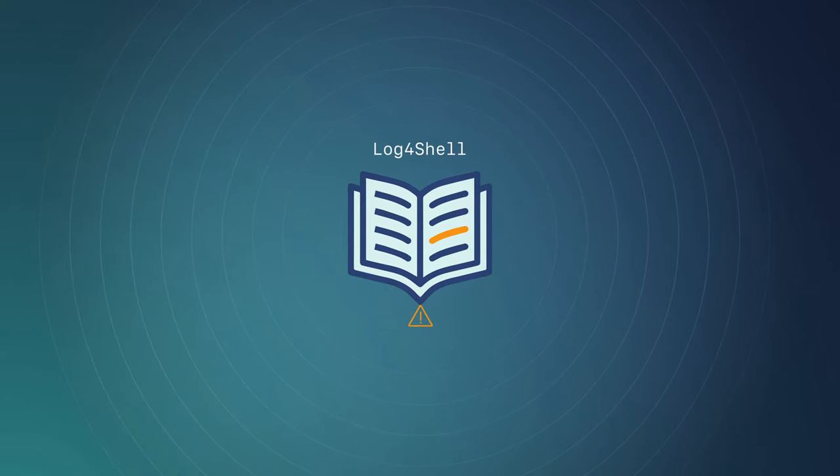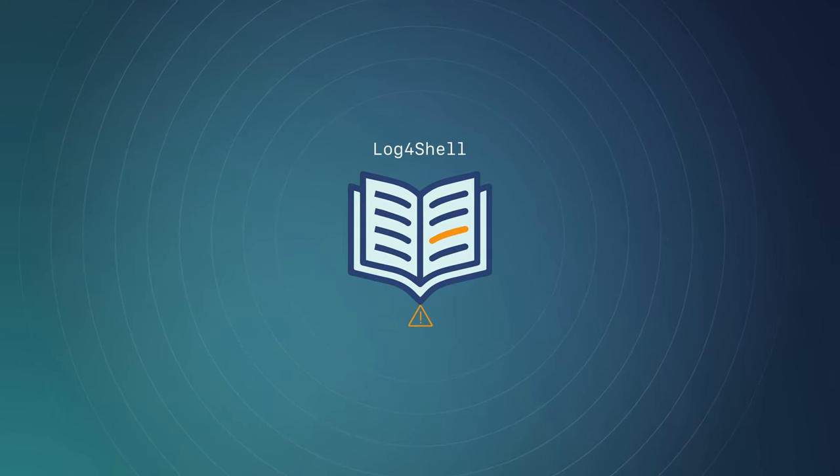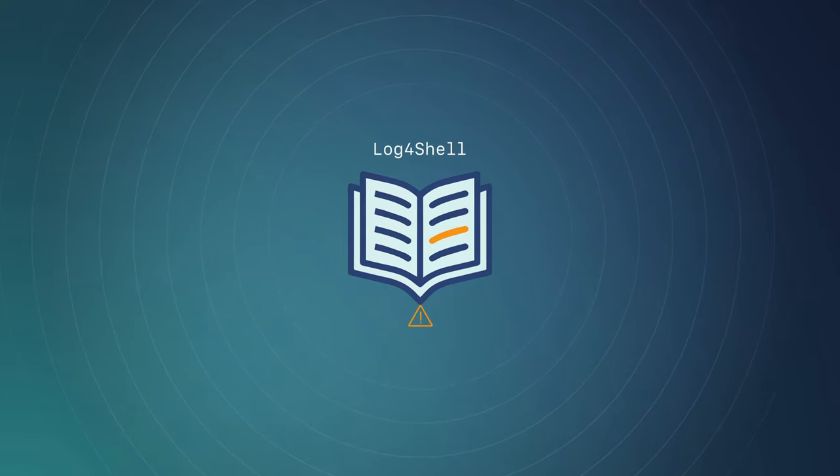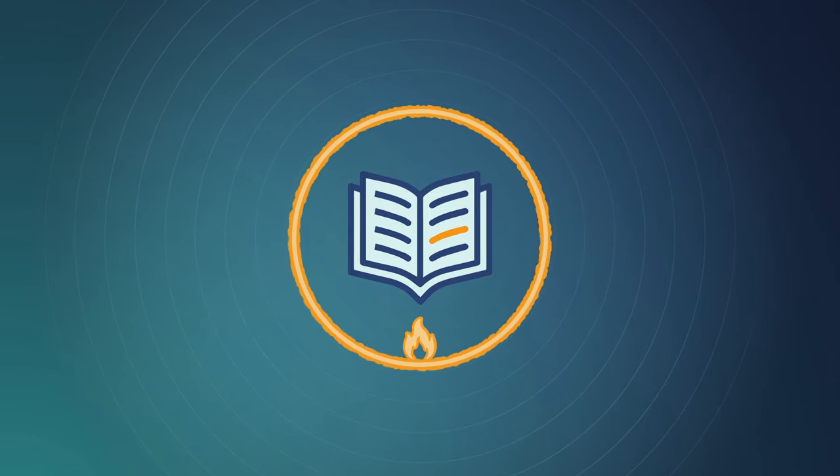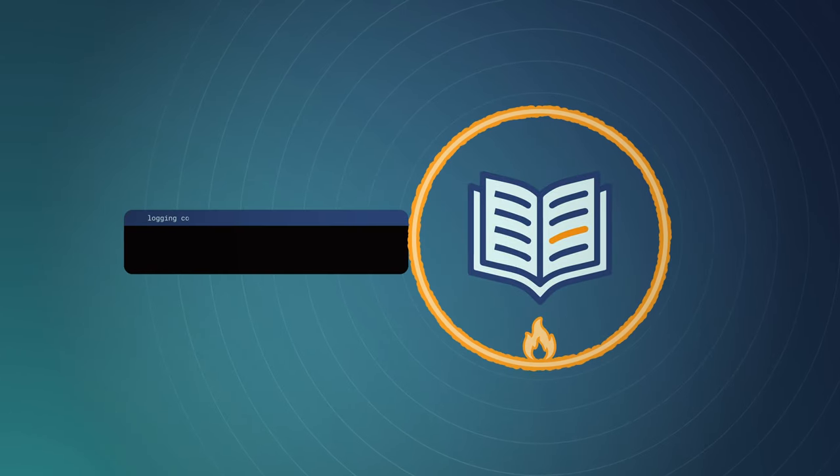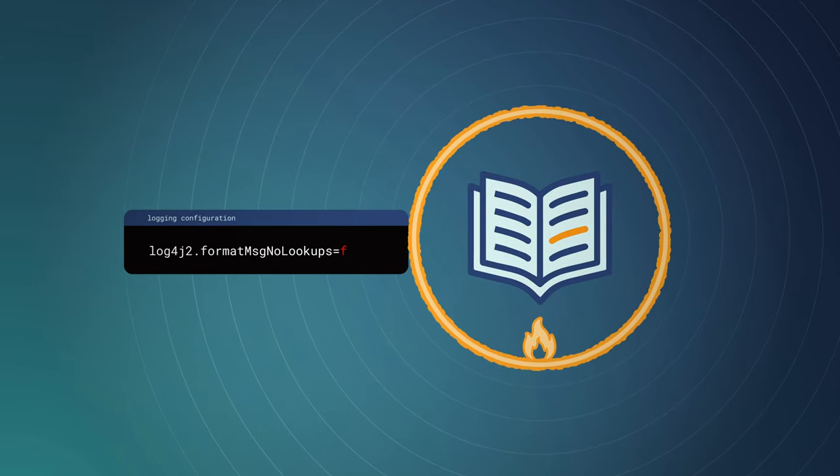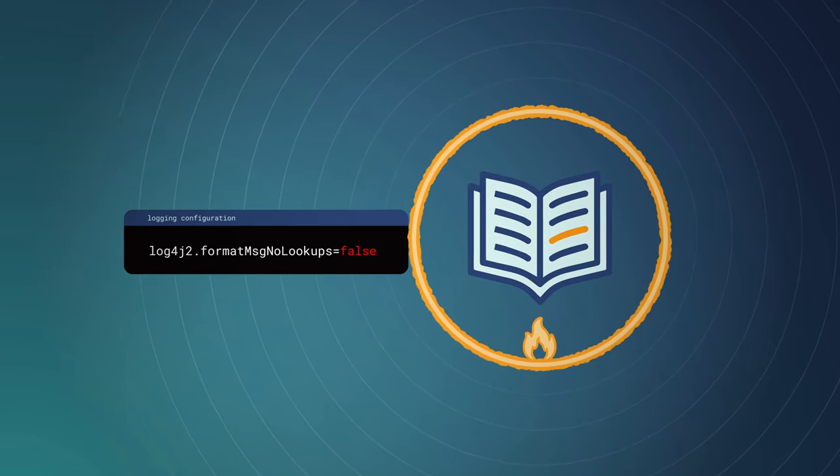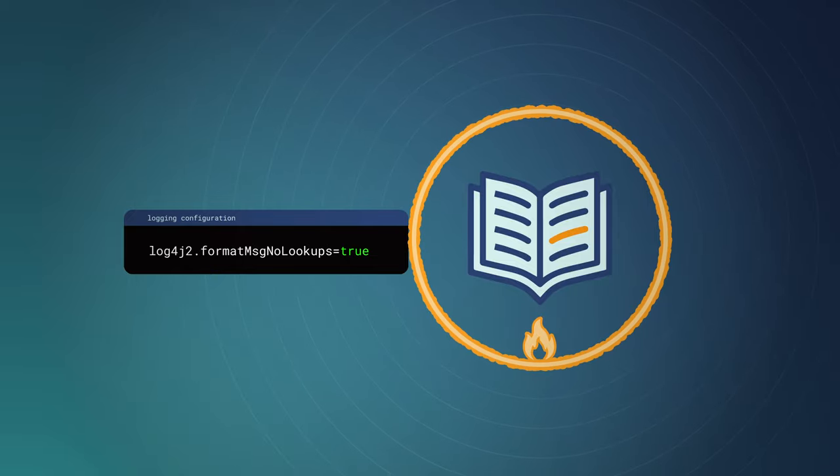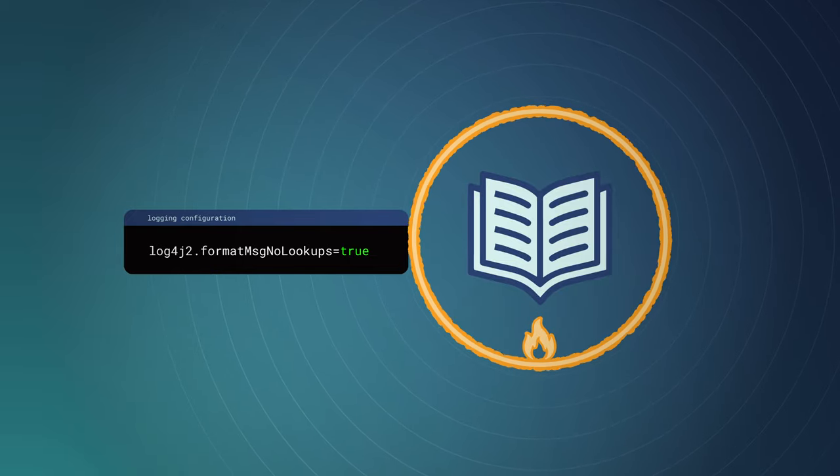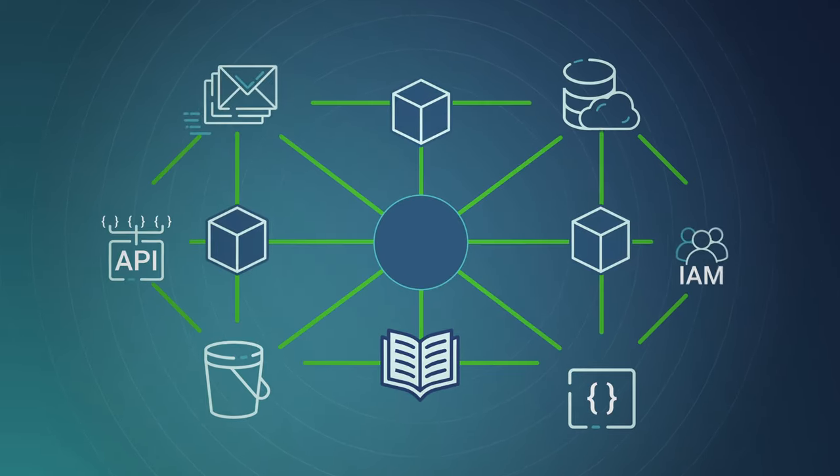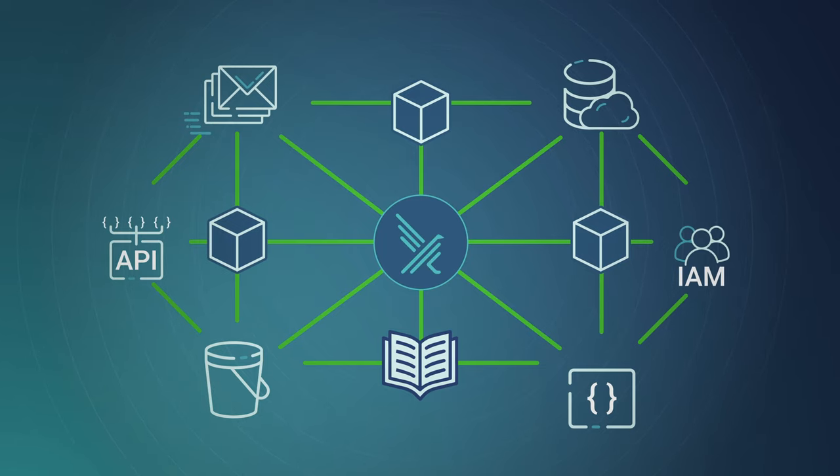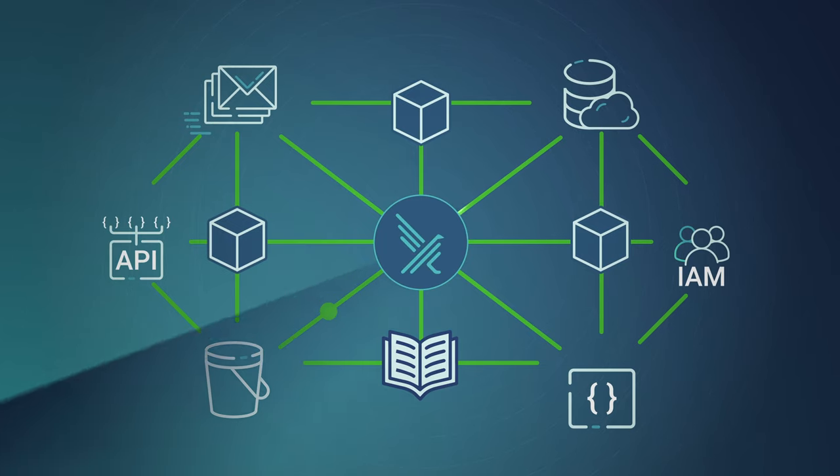For Log4Shell, the initial mitigation was advanced firewall rules, changing the default logging configuration, and removing the vulnerable parts from the library. In any case, you should always have runtime security tools constantly monitoring your systems.